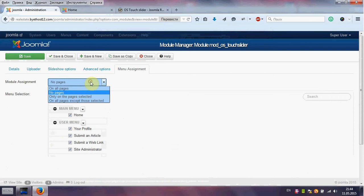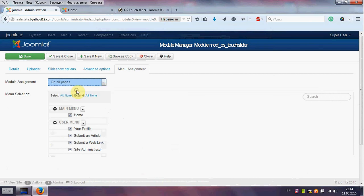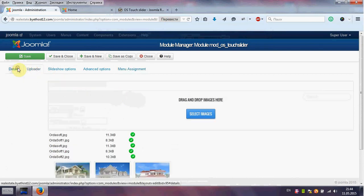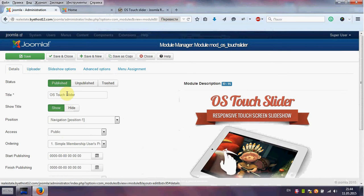Go to menu to show slider on all pages. Check and save.